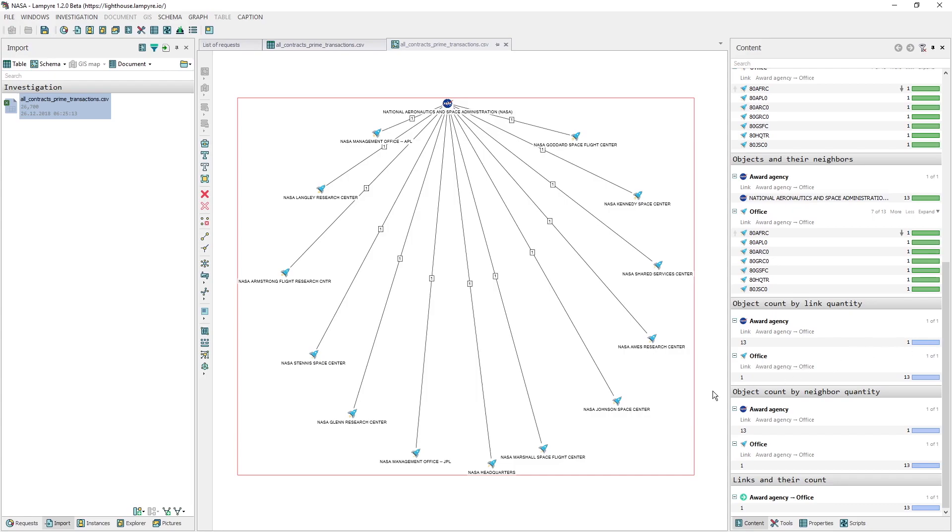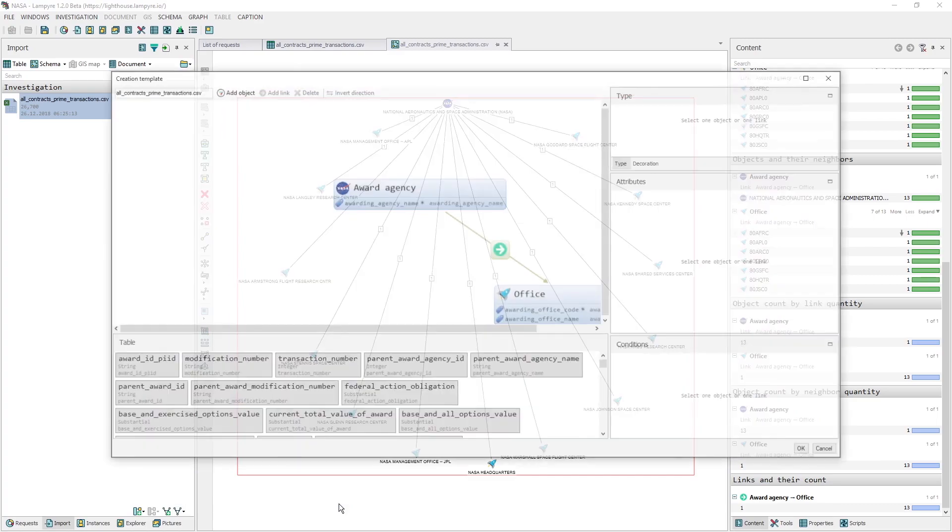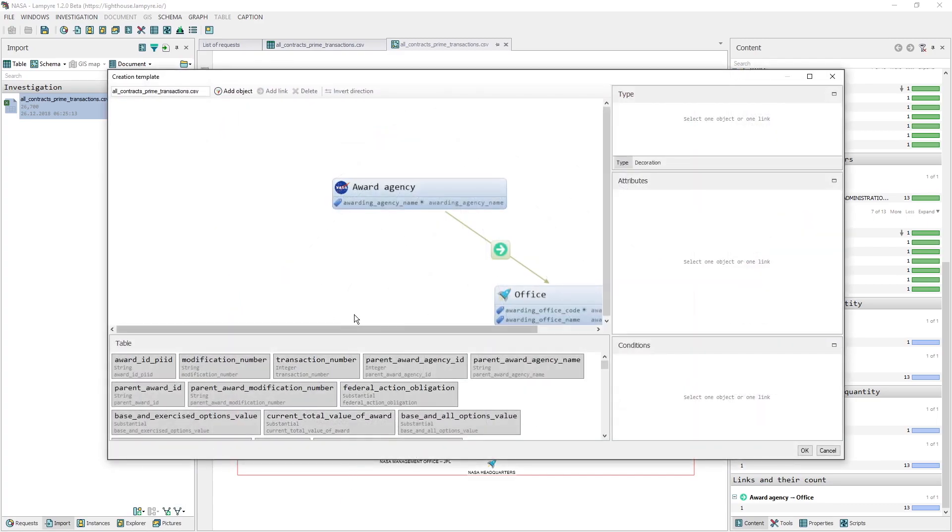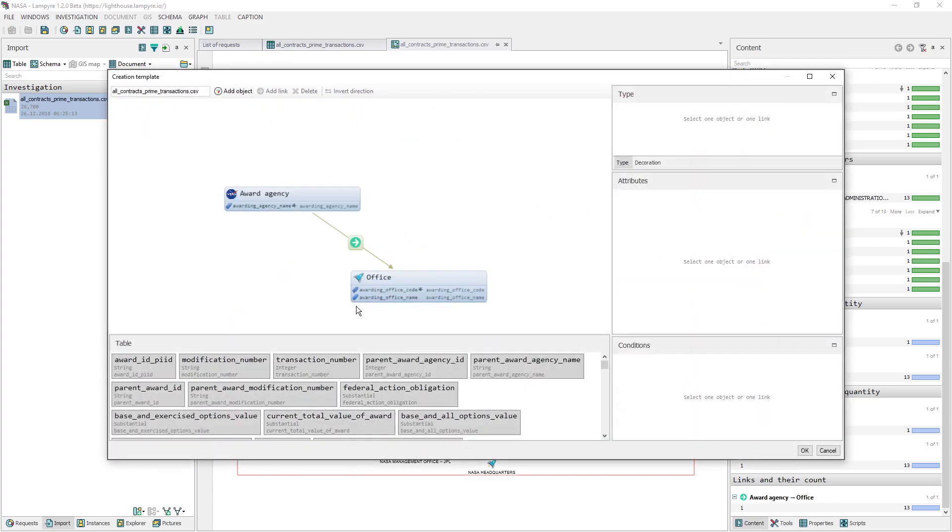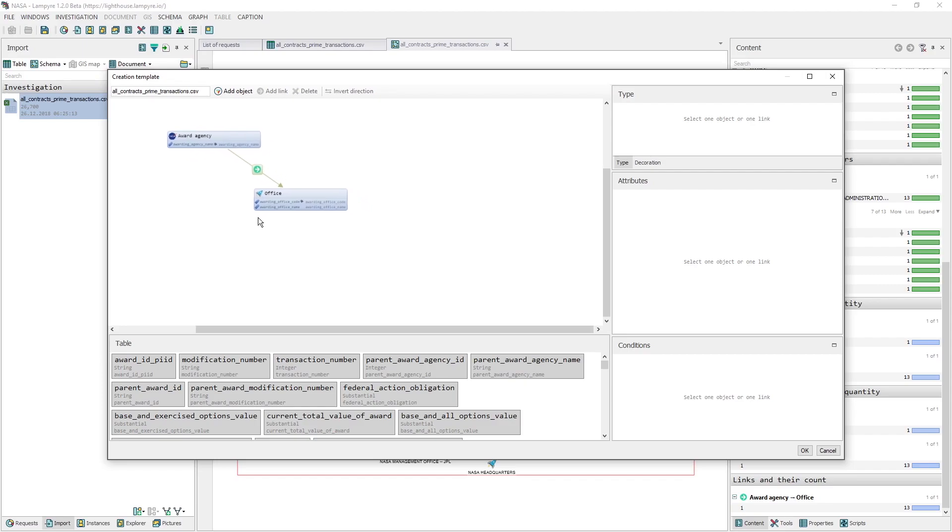Let's edit our Graph Creation Template and add sub-agencies which finance the transactions to our schema. This will show us which office is connected to which sub-agency. We click the Edit Creation Template button in the bottom of the Import window, then select the template that we want to change and click Edit.